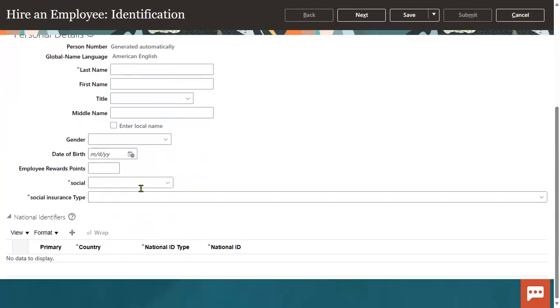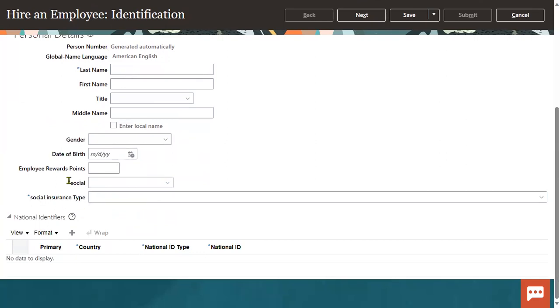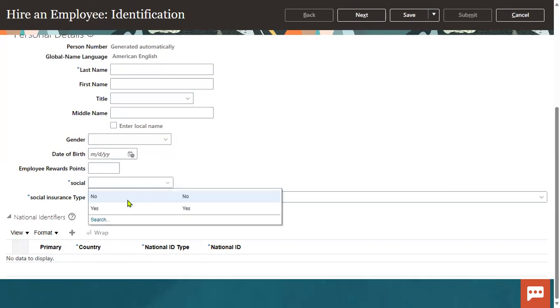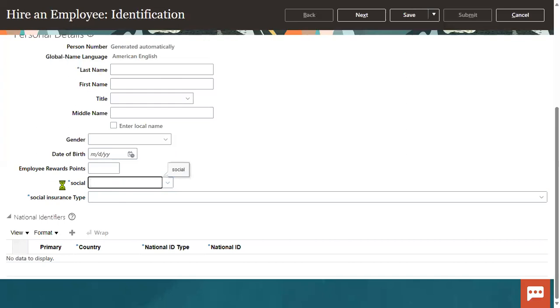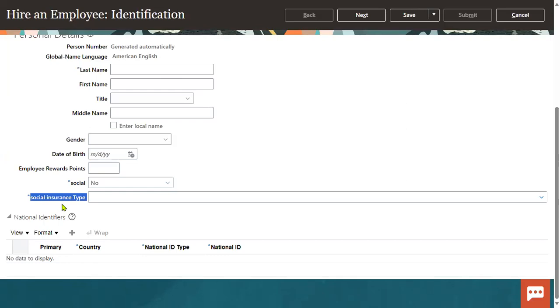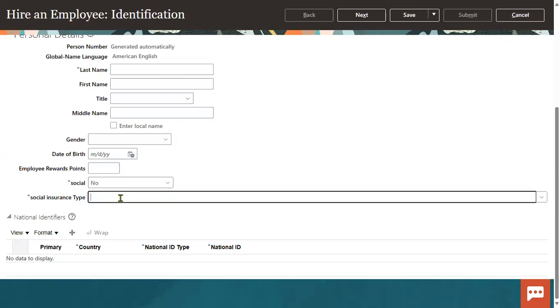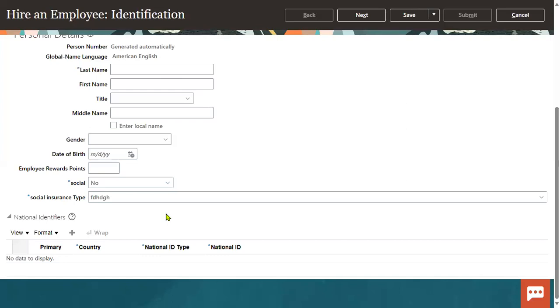I can see that here social is a descriptive flex field, right? So I can select some value from here because it's mandatory. There is something called social insurance type - this is also mandatory. When I try to enter some value, it won't allow.